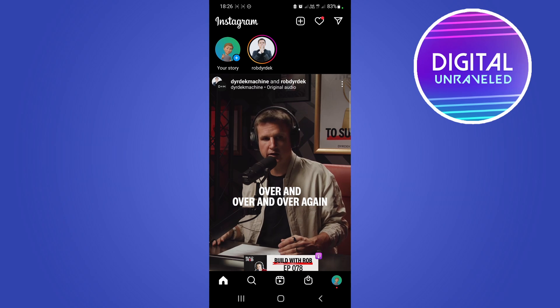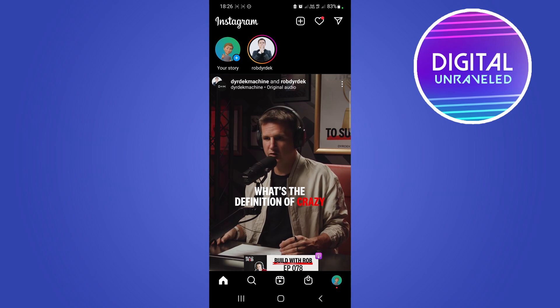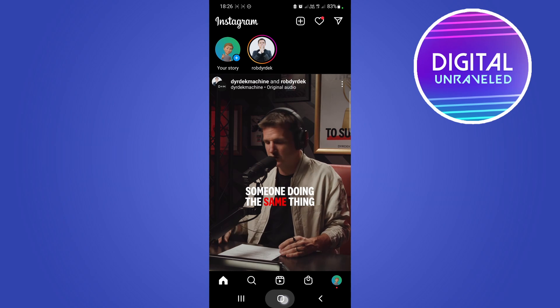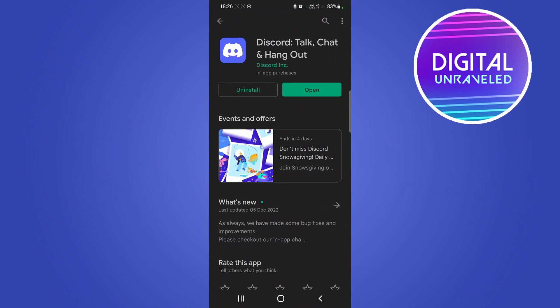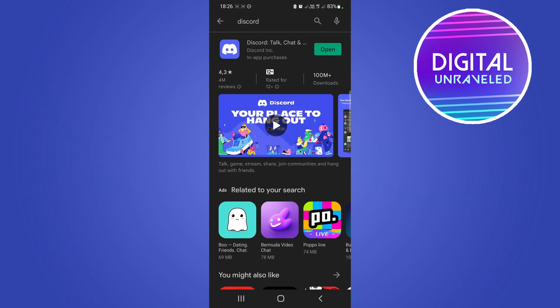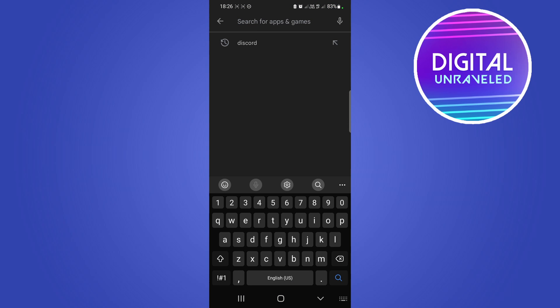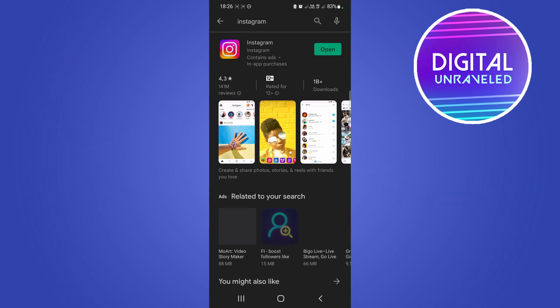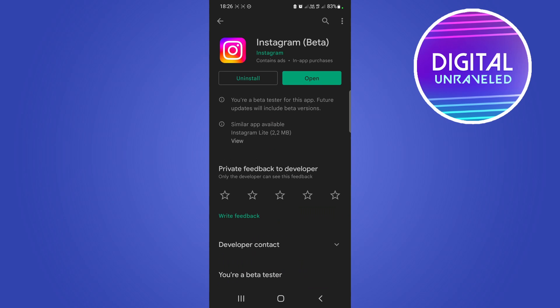This is a new feature, so you probably need to update your Instagram app. To do that, go to the Google Play Store or the Apple App Store, search for Instagram, and make sure you're running the latest version. If you're not running the latest version, you won't be able to get new features, so make sure you update.